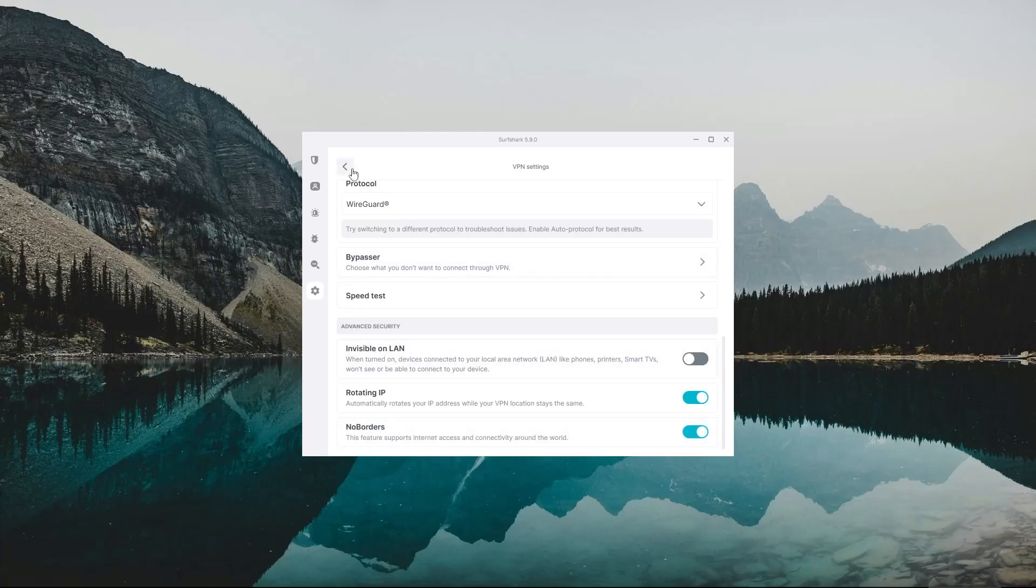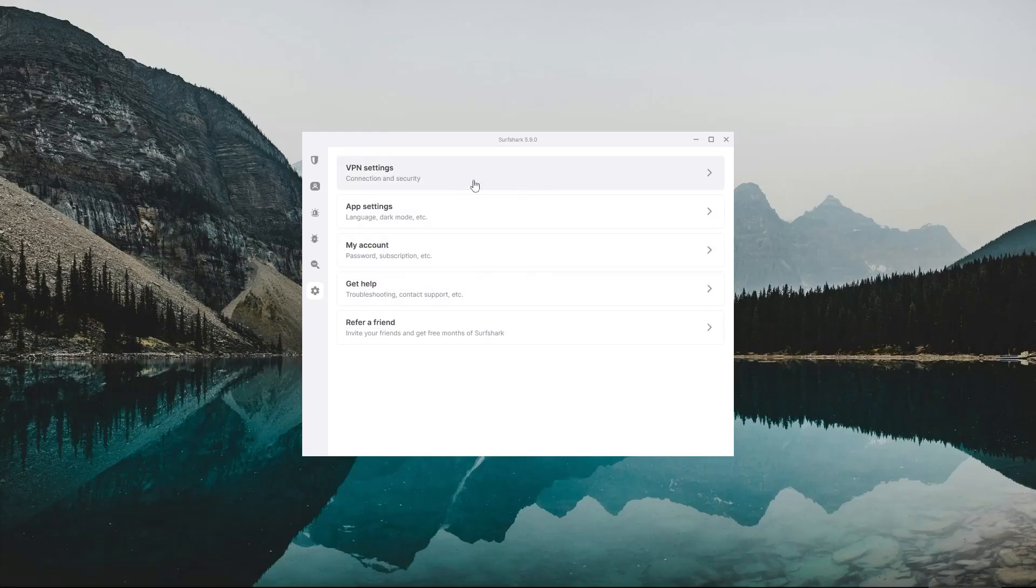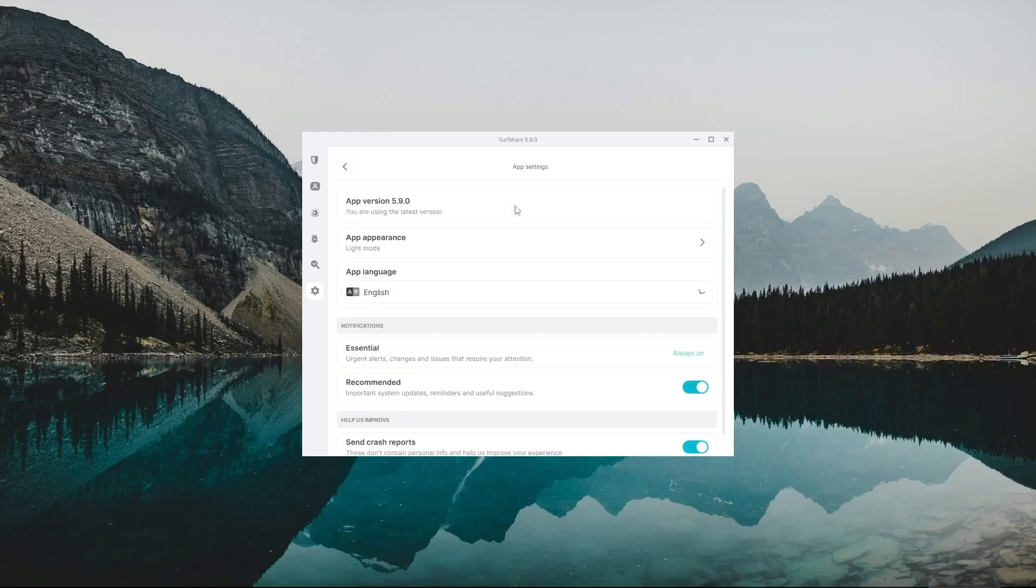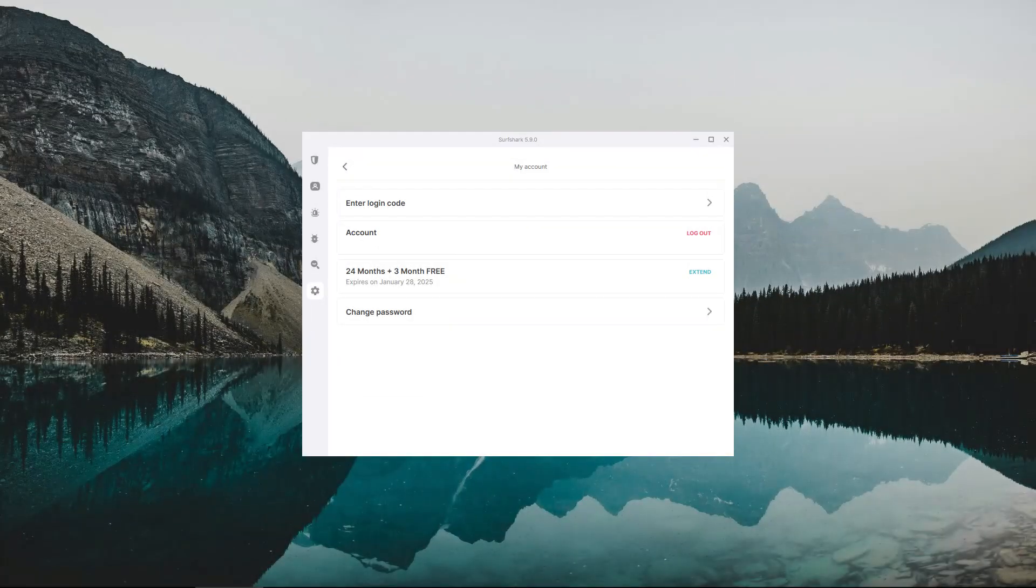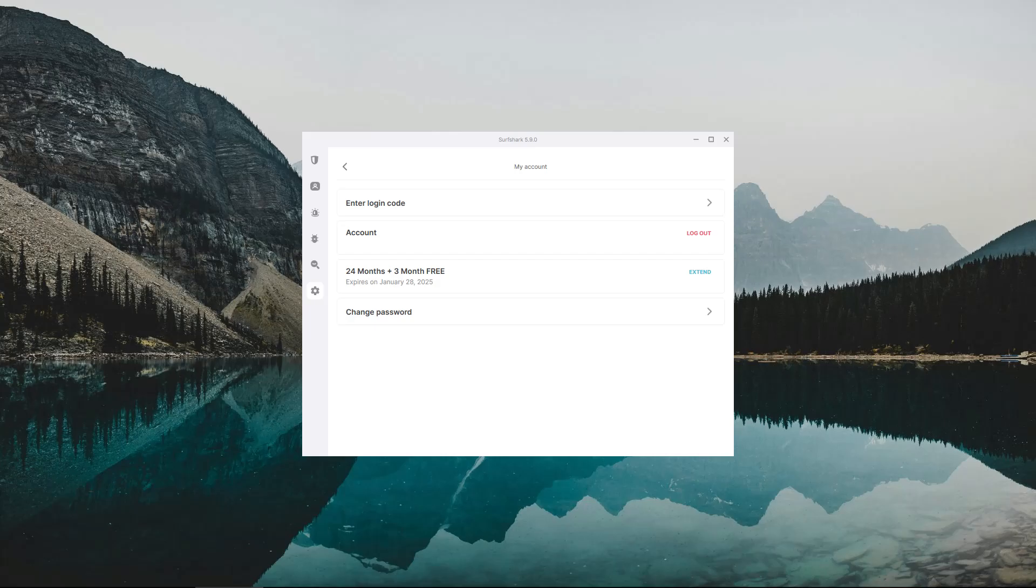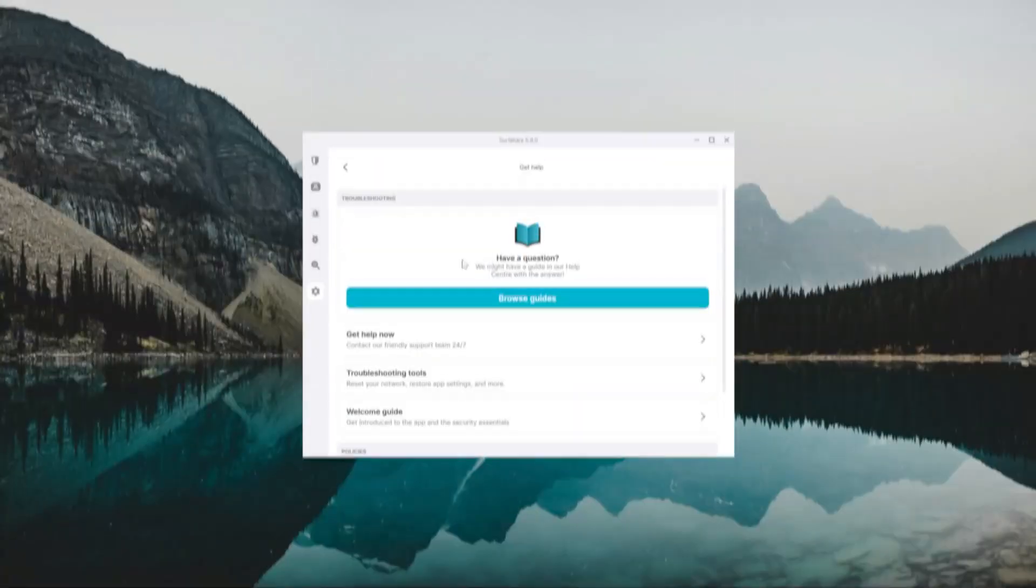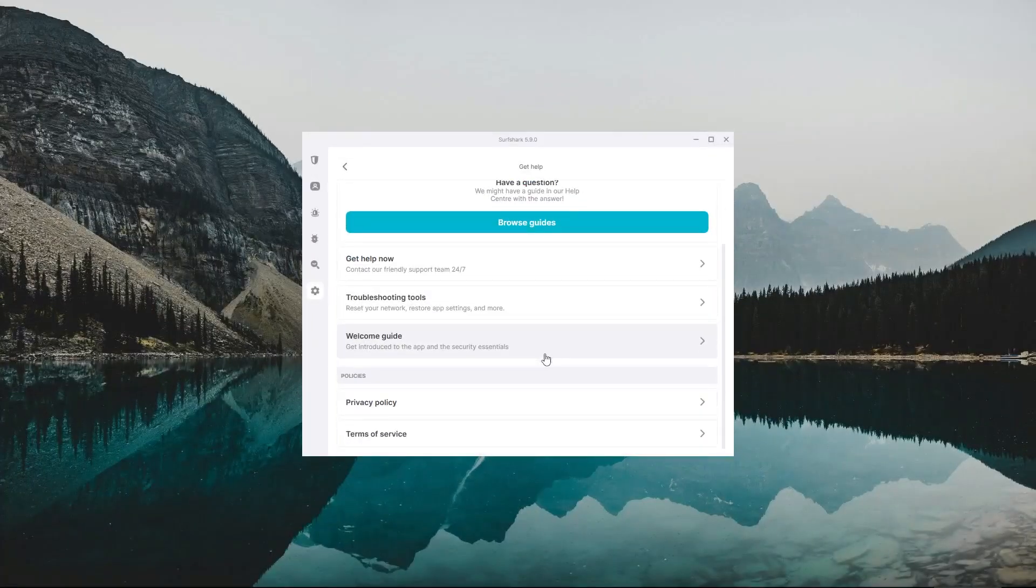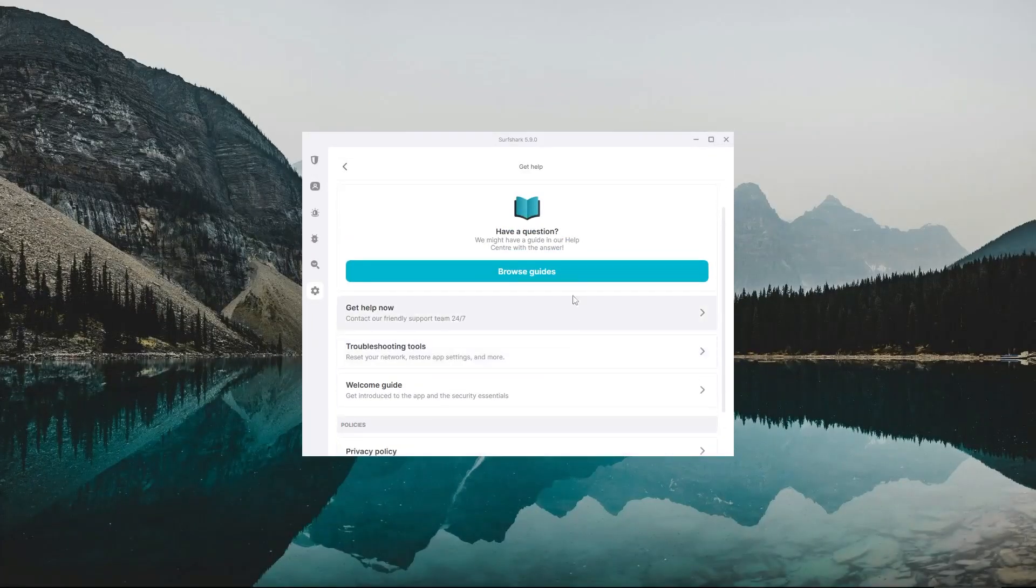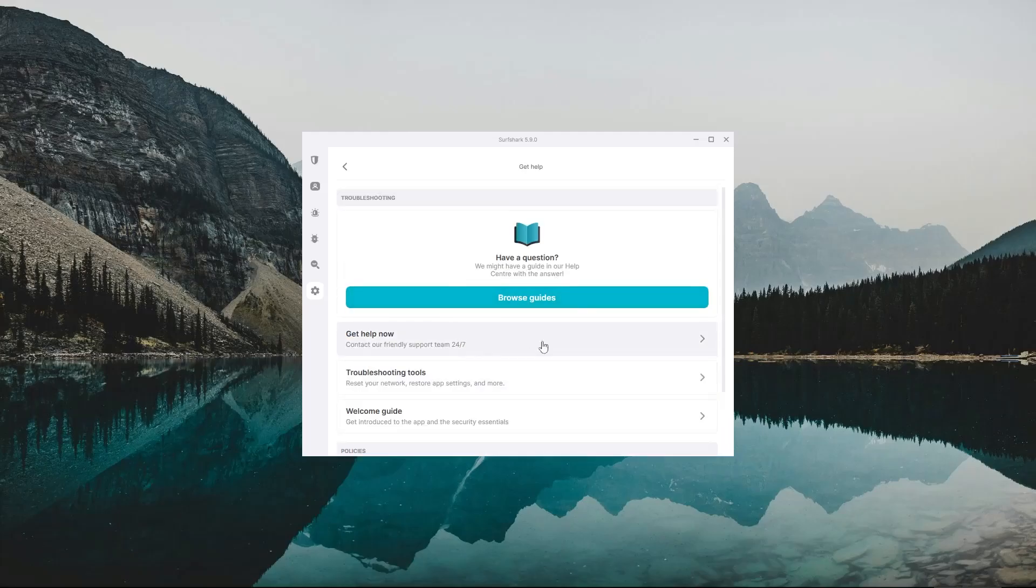Aside from these, everything else in the VPN settings menu is preferential and does not affect the VPN performance. For example, the App Settings menu would allow you to change how Surfshark looks and what language it uses. My Account section is where you can manage everything related to your account, and the Get Help section is where you can contact Surfshark's support team who are available 24-7.